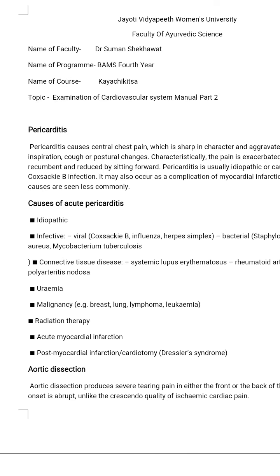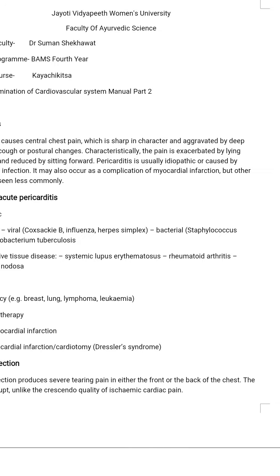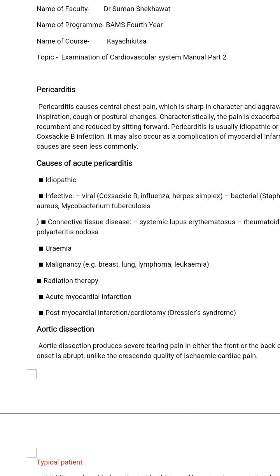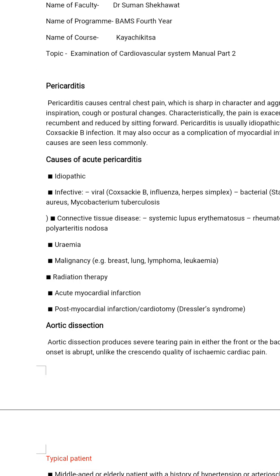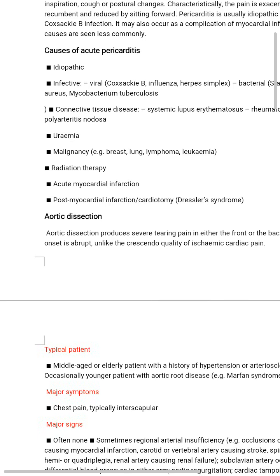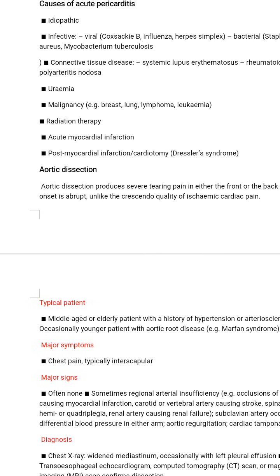Causes of acute pericarditis include: idiopathic; infective — viral such as influenza and herpes simplex, bacterial such as Staphylococcus aureus and Mycobacterium tuberculosis; connective tissue diseases such as systemic lupus erythematosus, rheumatoid arthritis, and polyarthritis; uraemia; malignancy; radiation therapy; acute myocardial infarction; post-myocardial infarction; cardiotomy; Dressler's syndrome; and aortic dissection.